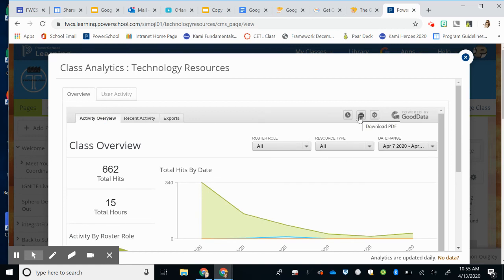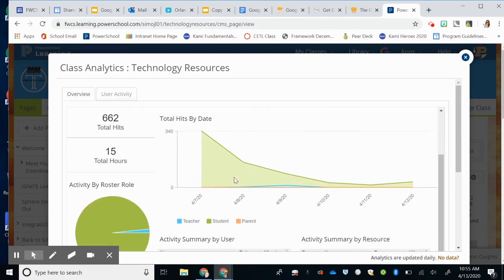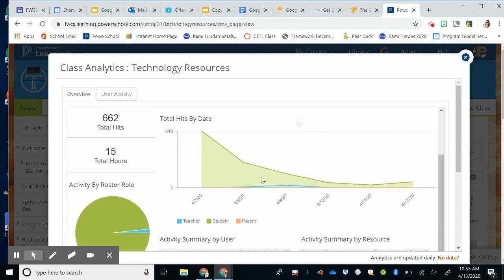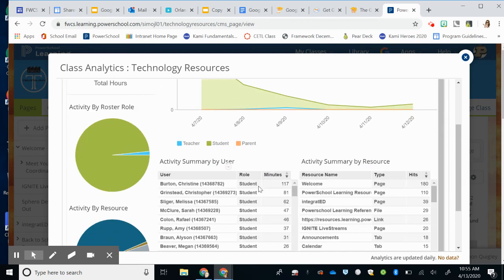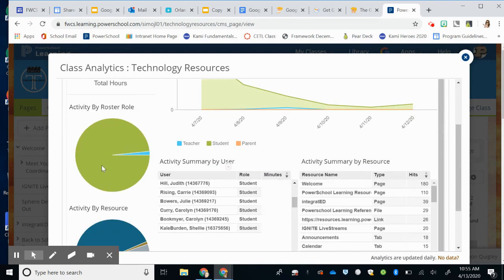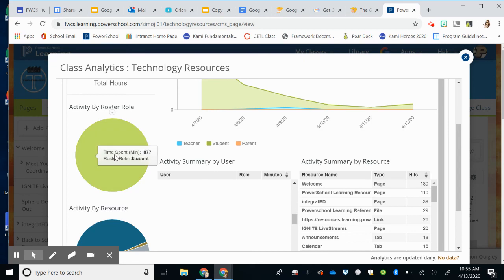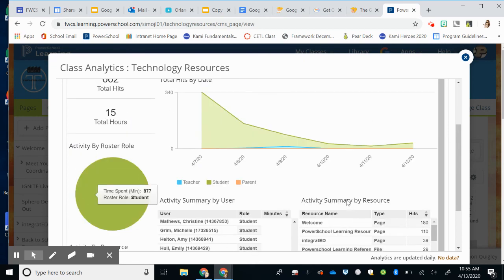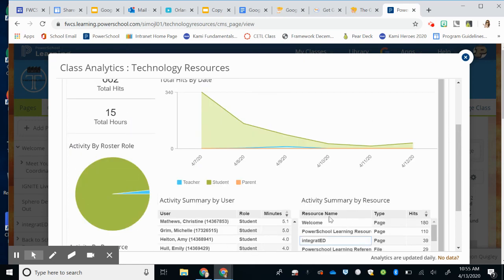You can print if you needed or download a PDF, but these are just really good information for you to have about who is using and accessing your page and what resources they are using.